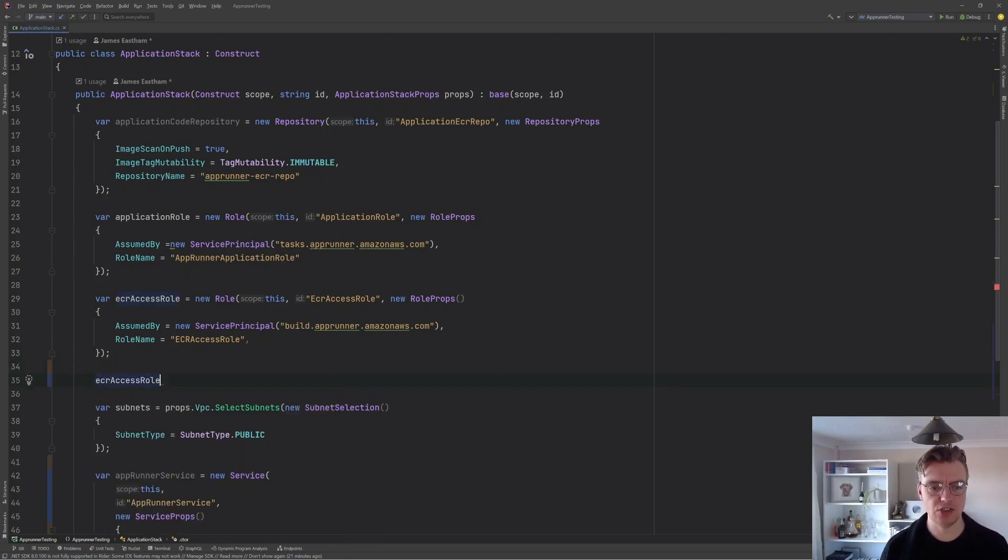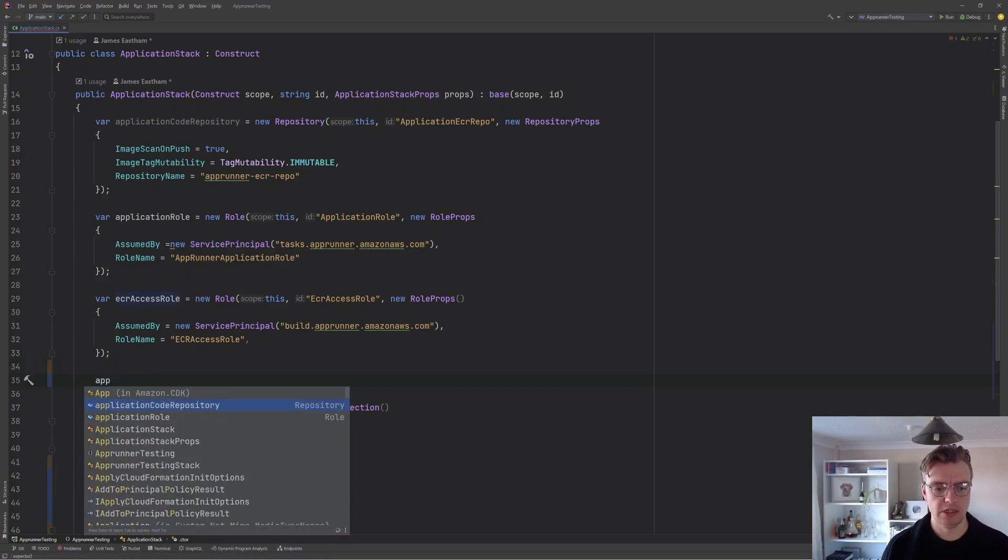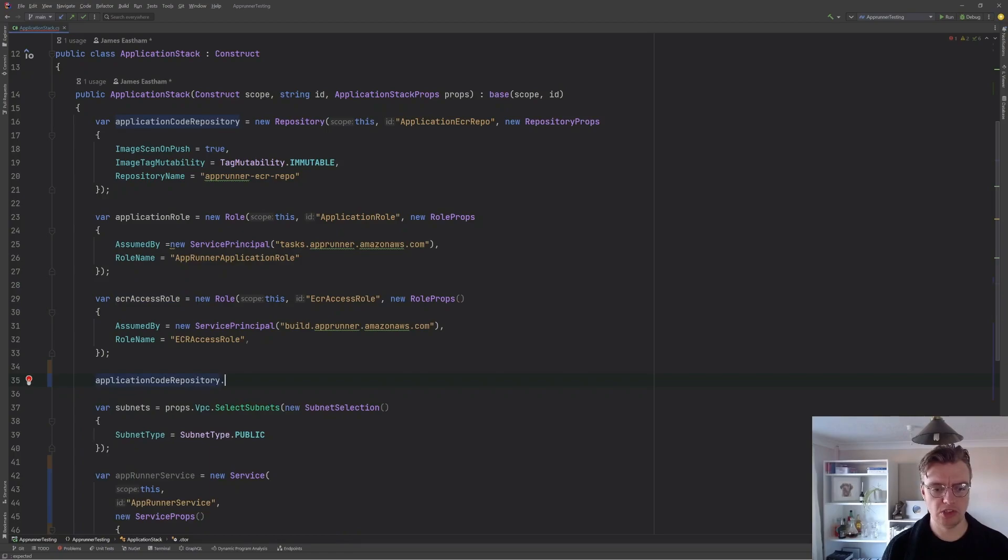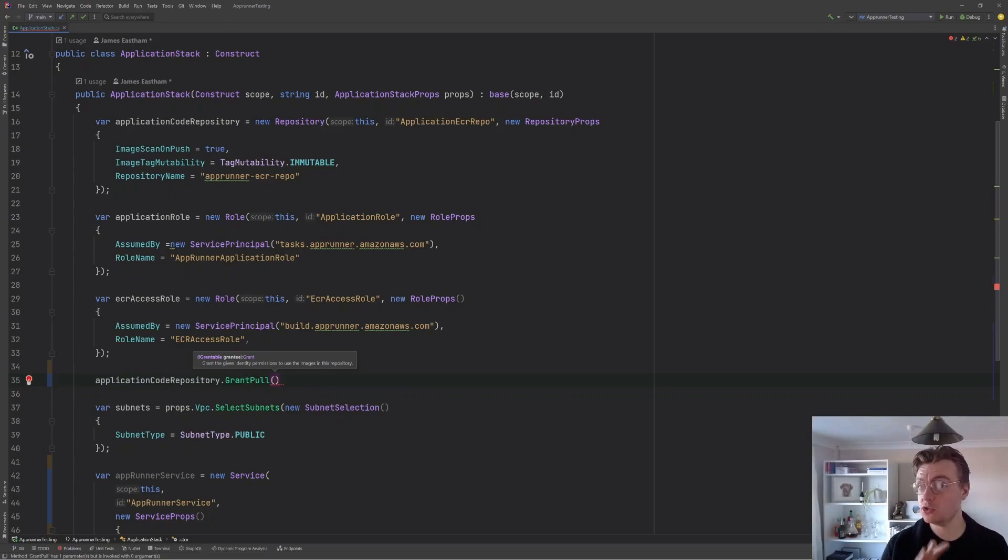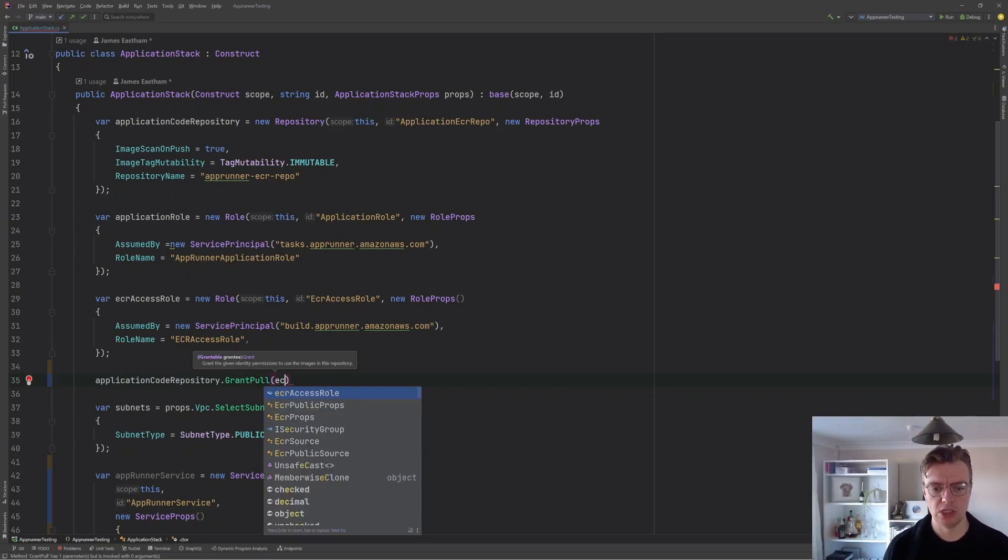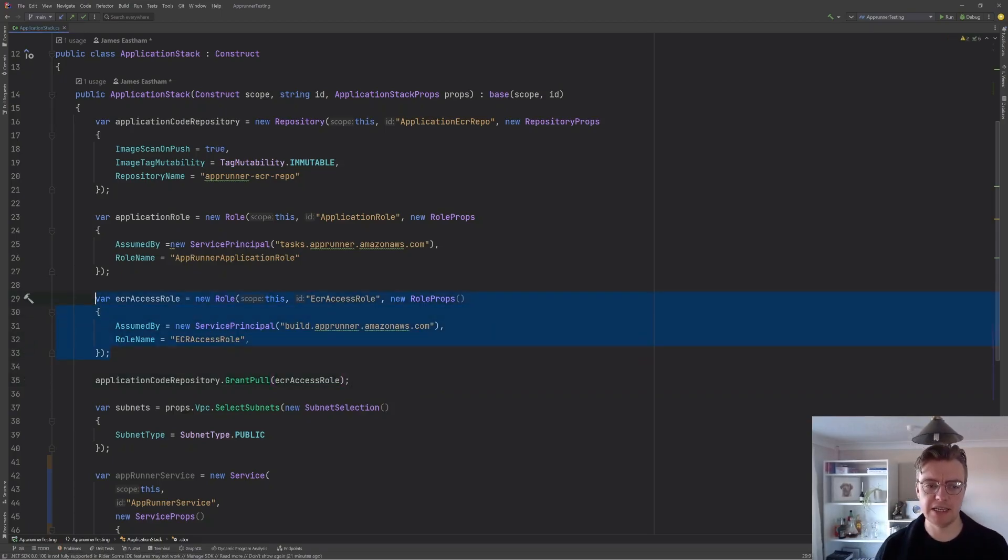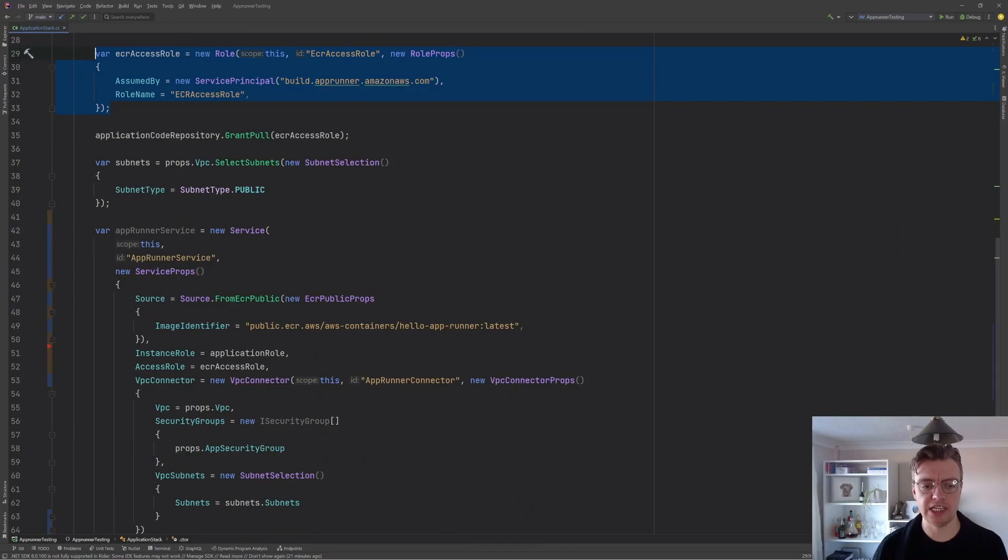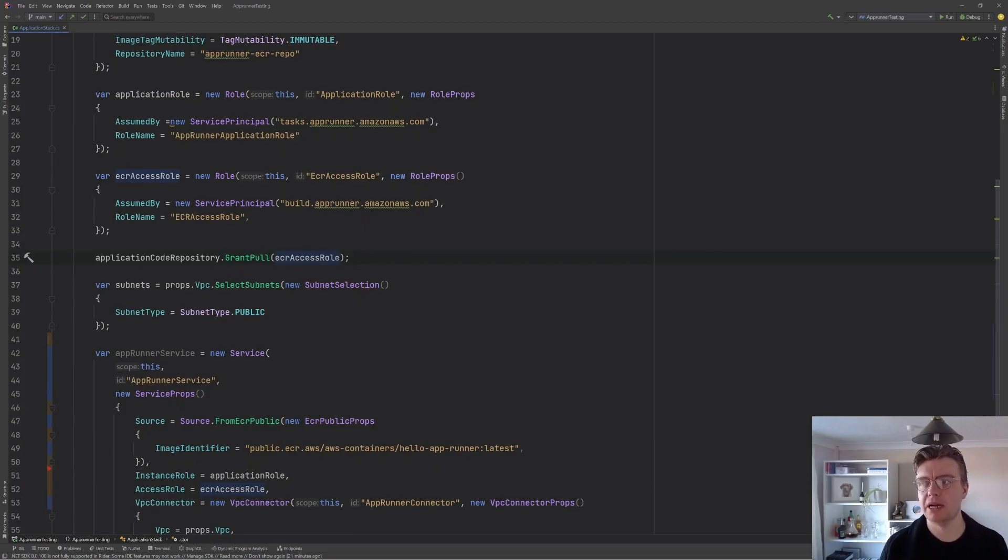And then with the beauties of the AWS CDK, I can just say application code repository grant pull. Remember, ECR only needs to be able to pull these images. It doesn't need to be able to push them. And I want to grant the pull to my ECR access role. So now this role that AppRunner is going to assume on build now has access to be able to pull images from our ECR repository.